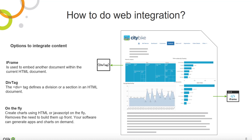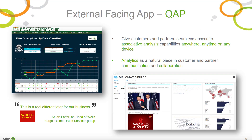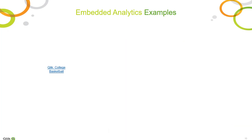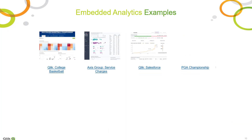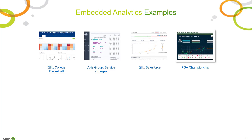For this approach, you don't have to prepare anything up front — just simply generate the content as you need it. On this slide, you will see some example use cases where we used QAP to embed Qlik Sense in an external website. We also have several examples of QAP embedded on third-party websites mentioned here.